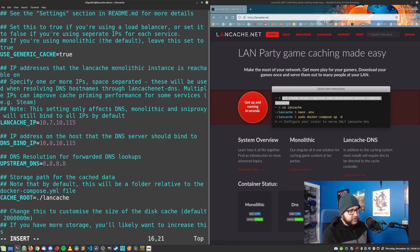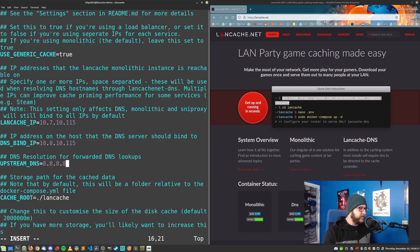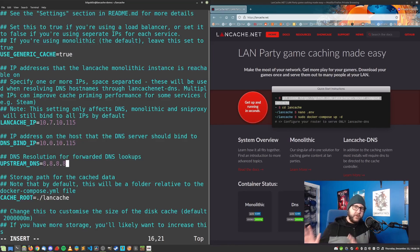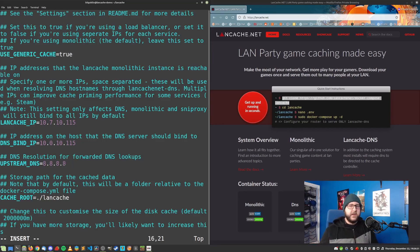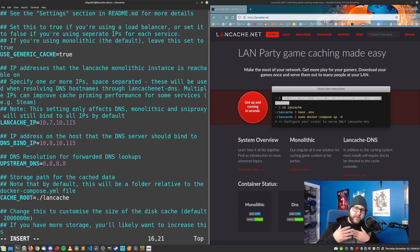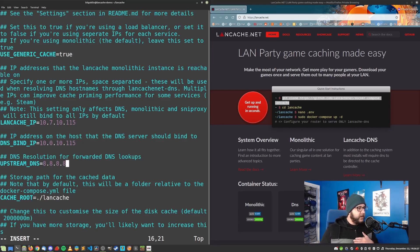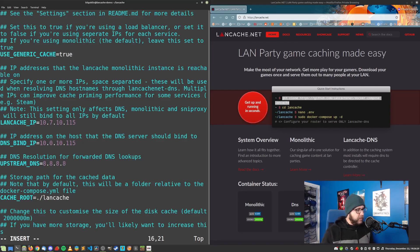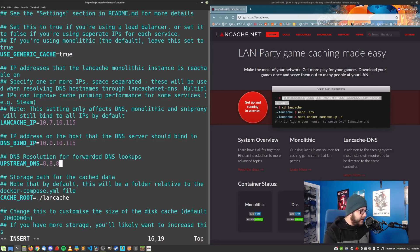So let's just change this to the IP address of this host that we're running on, which for me is 10.7.10.115. I had to think for a second. And then DNSBindIP, same address. The next thing you might want to change is upstream DNS. By default, it points to Google's public DNS servers. You can leave this as is if you don't have anything special running internally.